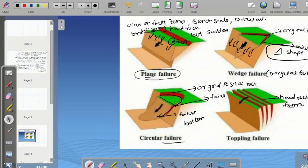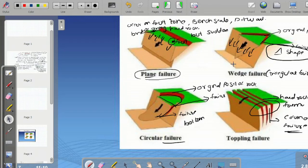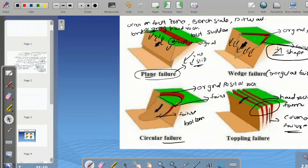Toppling failure occurs in hard rock formation with columnar structure. If a failure occurs along a discontinuity plane, it is plane failure. If the failure is in a rectangular-type plane, it is plane failure. If the failure is in a triangular shape, it is wedge failure. If the failure occurs in a circular way, it is circular failure.